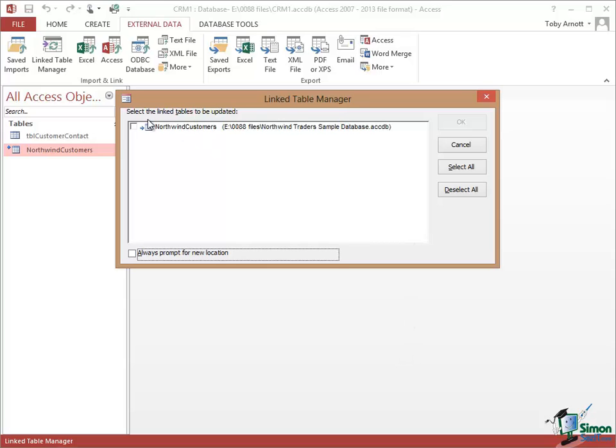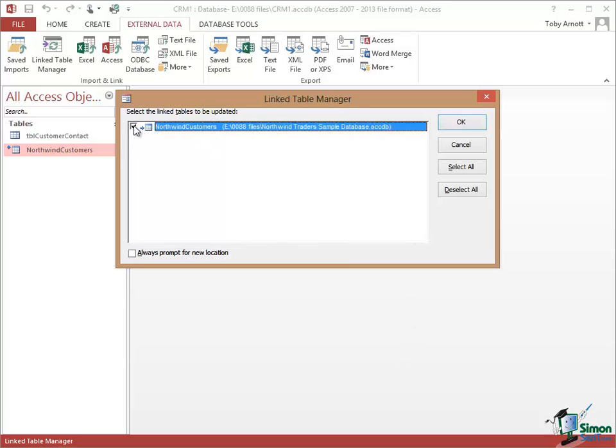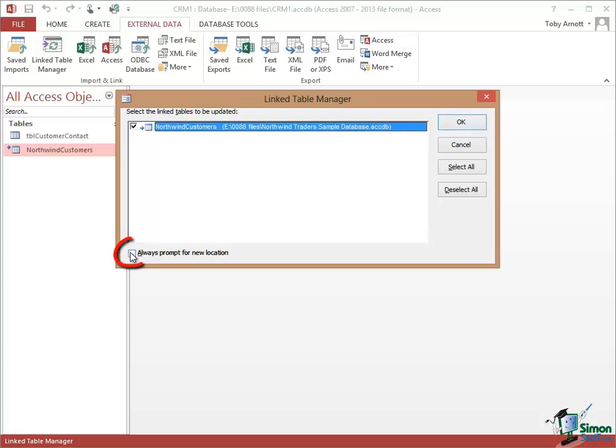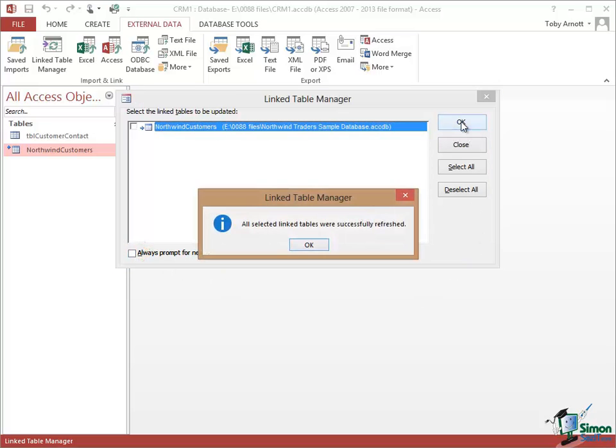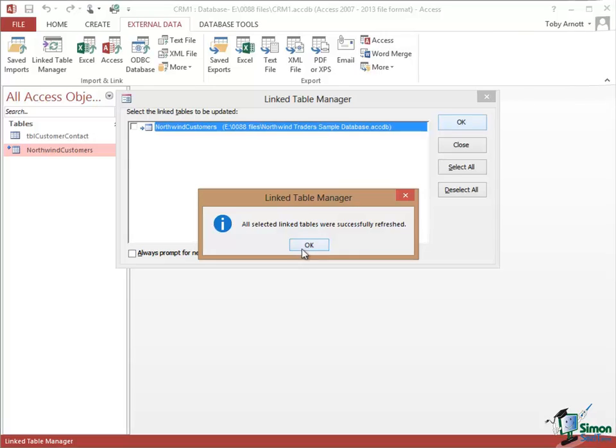You can select one or more of the tables. I've only got one linked table here. And then what will happen if I click on OK is that Access will check that it can still find that table in that database. And if when I click OK I always want Access to prompt me for a new location, I can check this box at the bottom here. But if you just click on OK now it says all selected linked tables were successfully refreshed. So it just made sure everything is still there and fine.